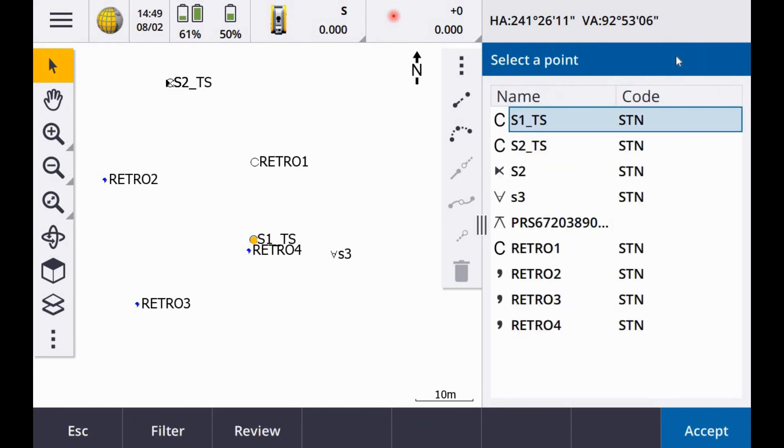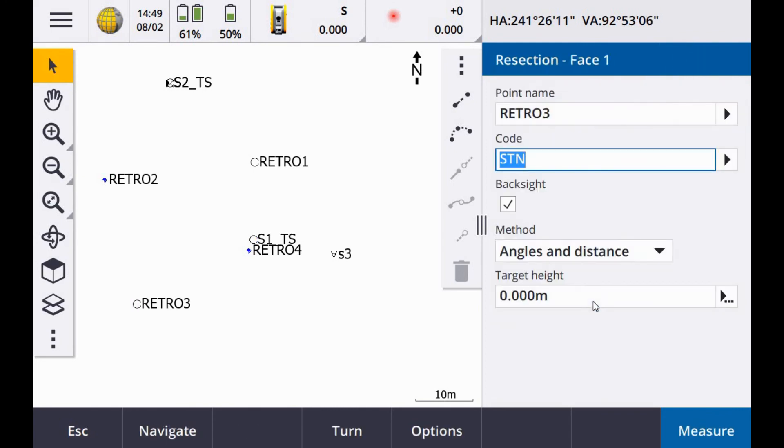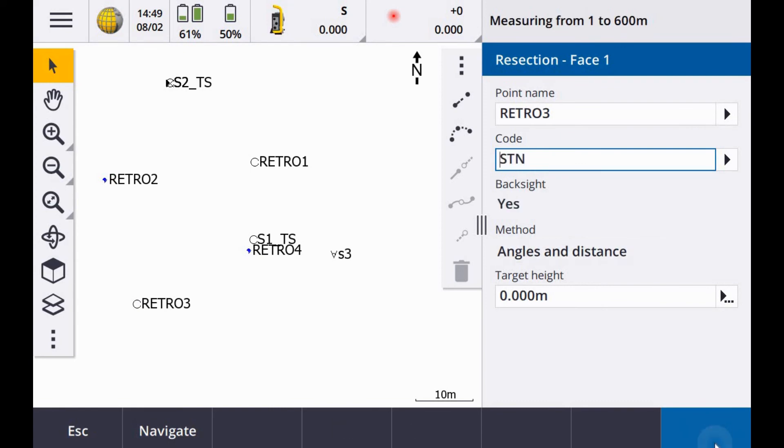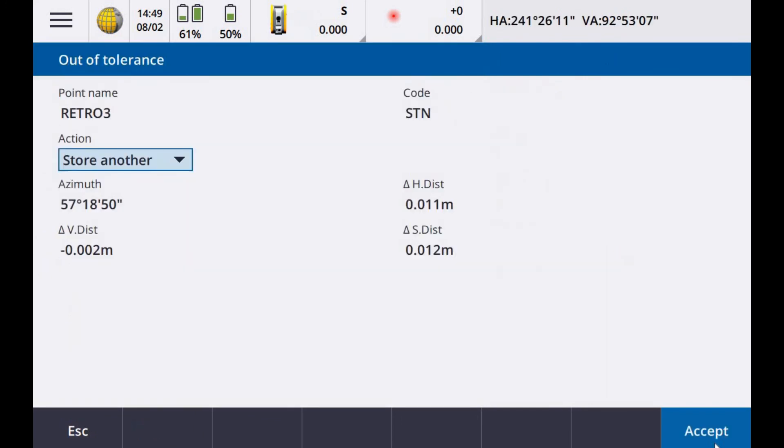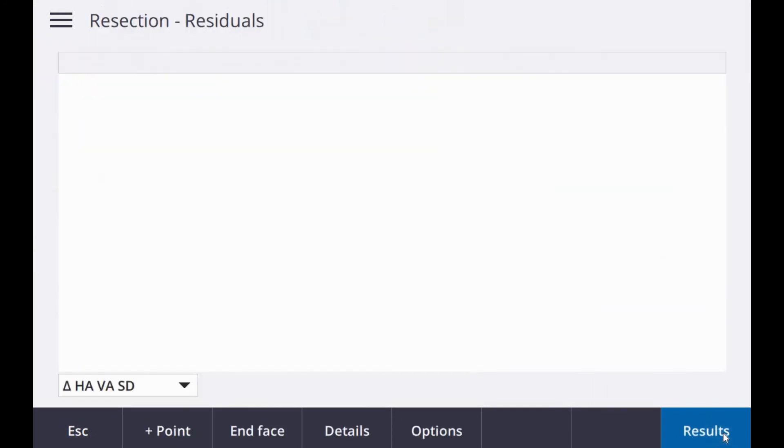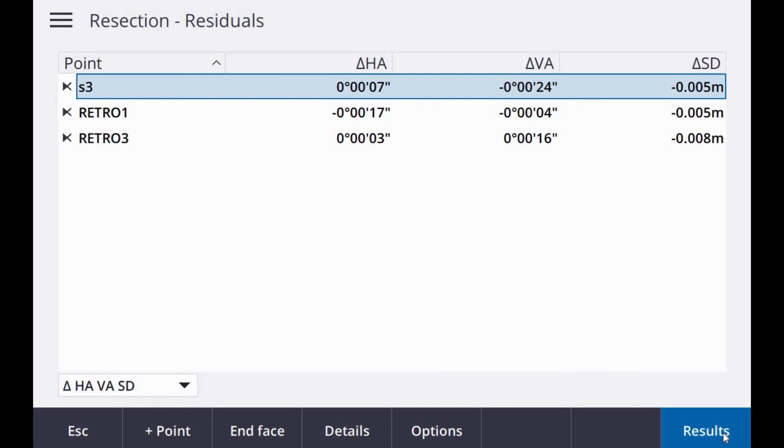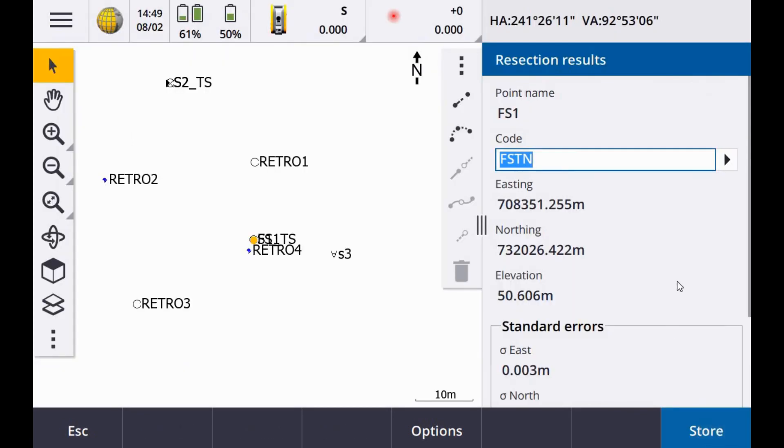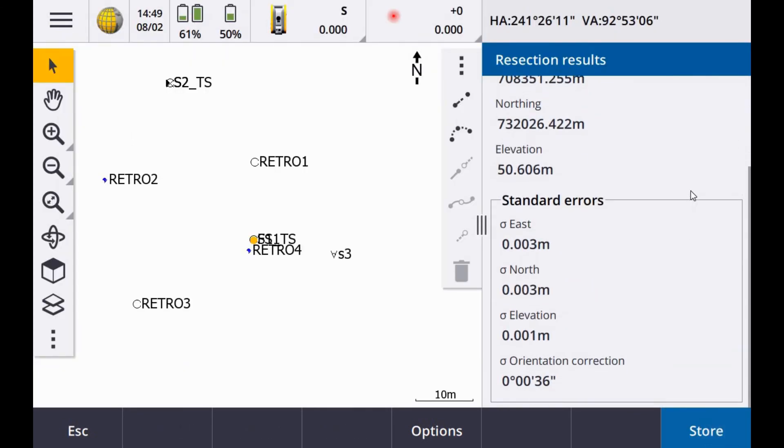Again, you can go into your list. Okay, so you can see the residuals have dropped a little bit. So easting three mil, northing three, elevation one. My orientation has dropped to 36 seconds.